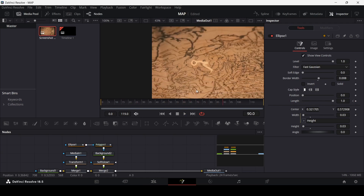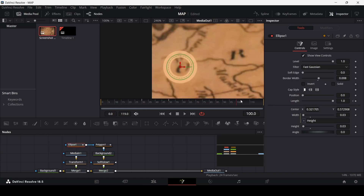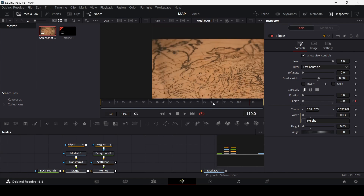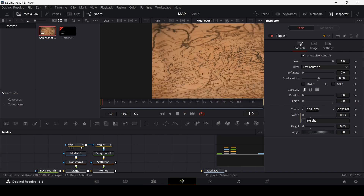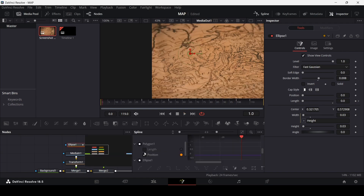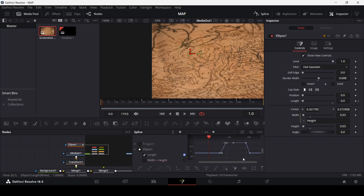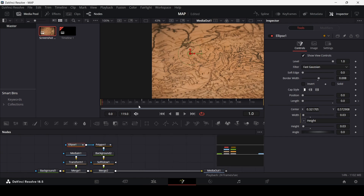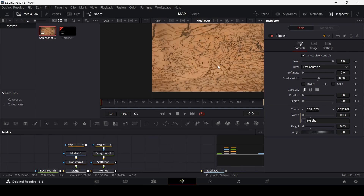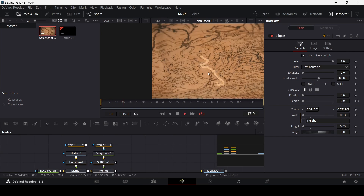Here you can see how the circle appears. We can also end it — at frame 100 create a keyframe at length, and then at frame 110 move it back. You can always go over to spline and hit S on the keyboard to smooth this out. Let's see how the whole animation looks.